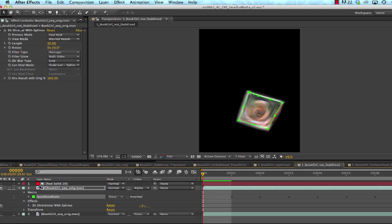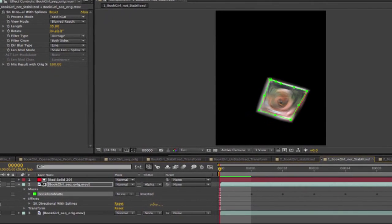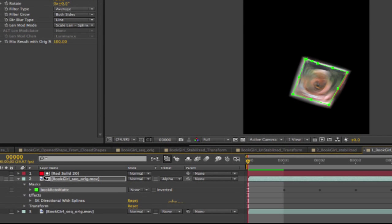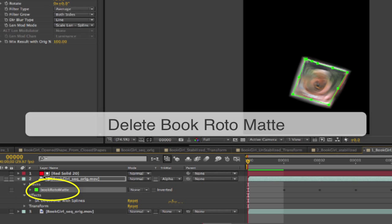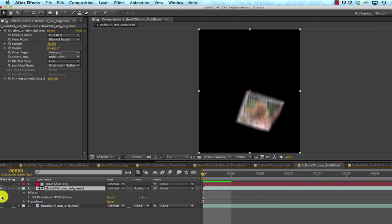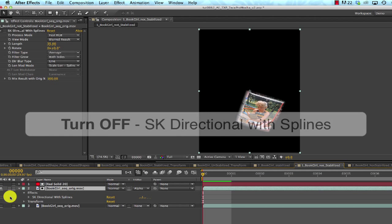In this case, the shape is simple, so it could be easy to duplicate the mask and delete points to get open shapes. But we'll use another tool here to show you in case you have a more complex situation than this. I'm going to delete this shape, Book Roto Matte, and turn the effect off for now.